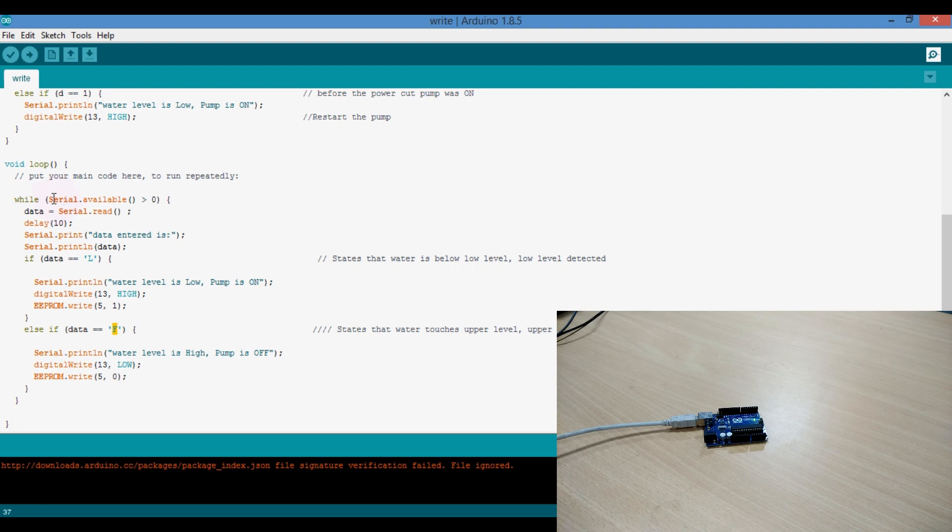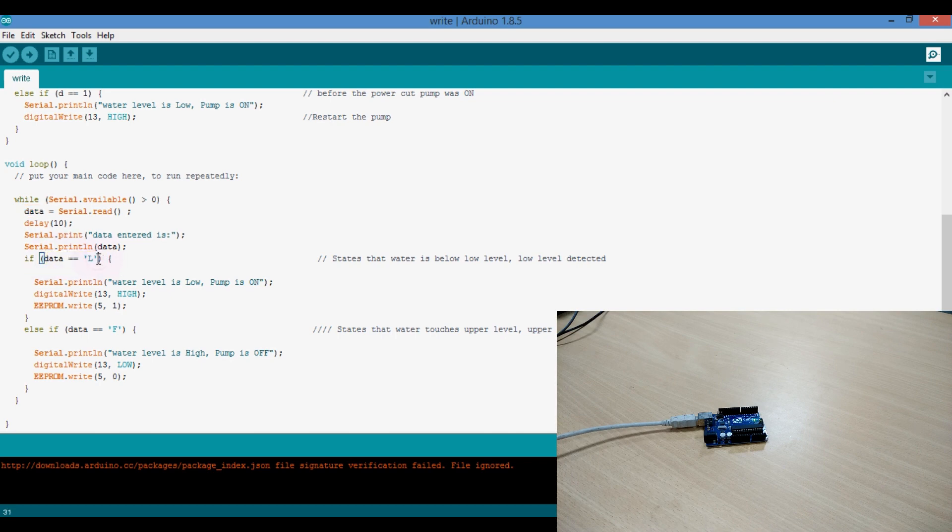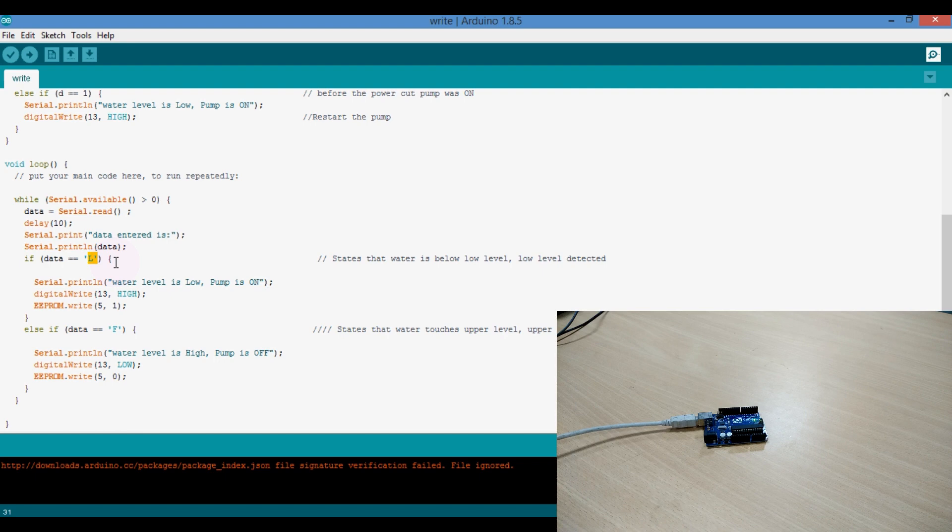So this function continuously monitors the serial data. When the data is updated, it is stored in the variable data, and this data is compared to the letter L. If it is capital L, then it means the water level is below the lower level of water tank.